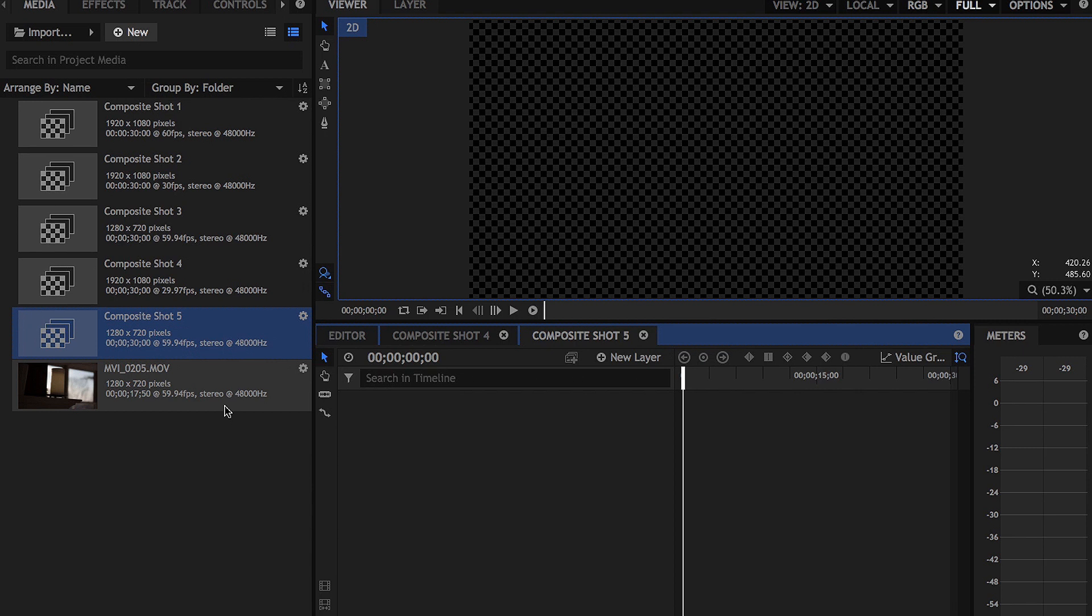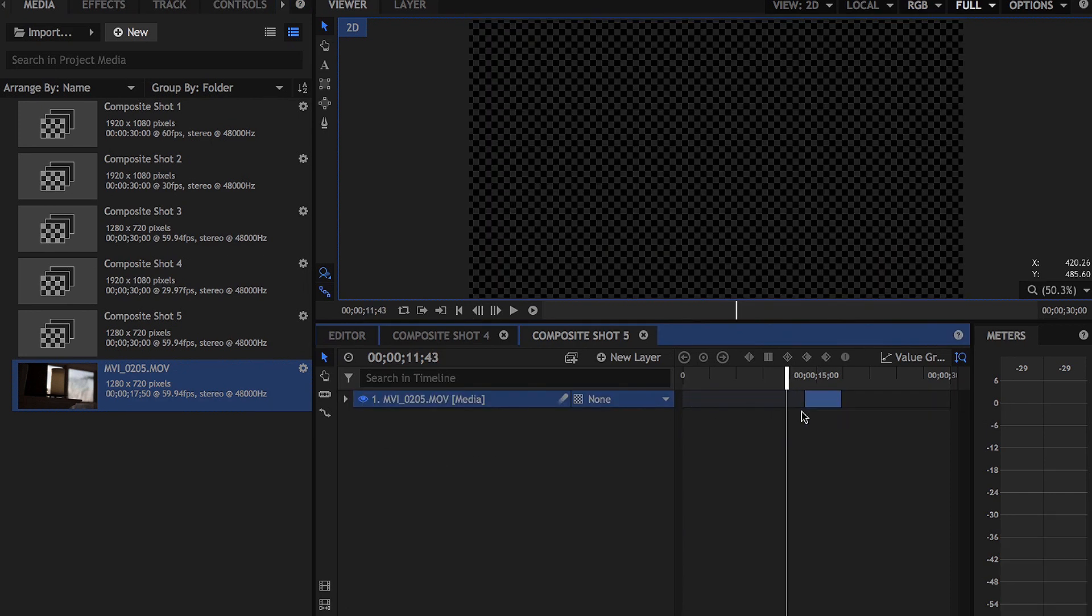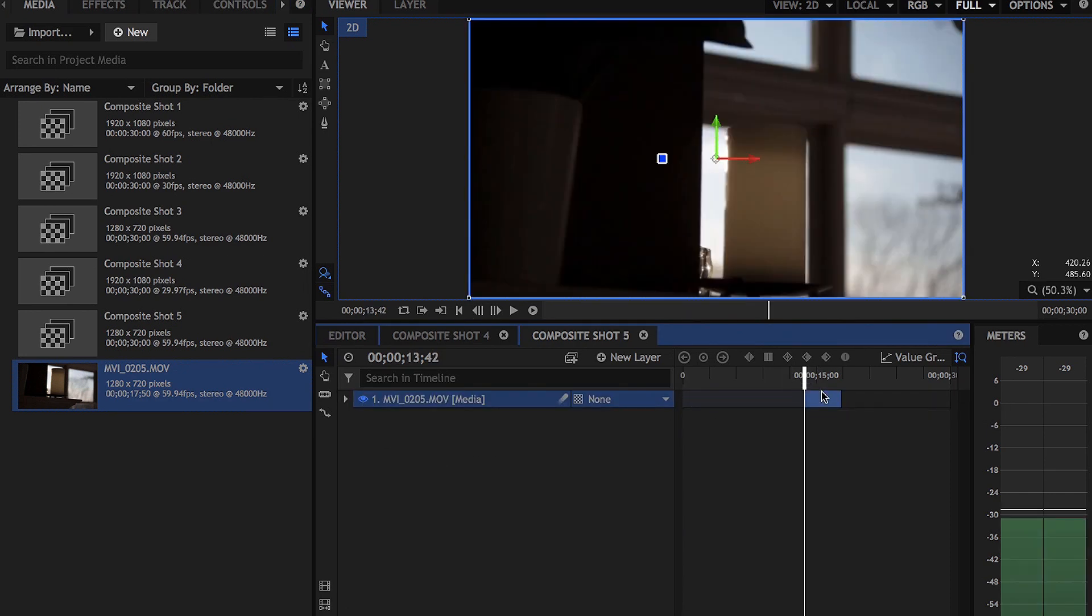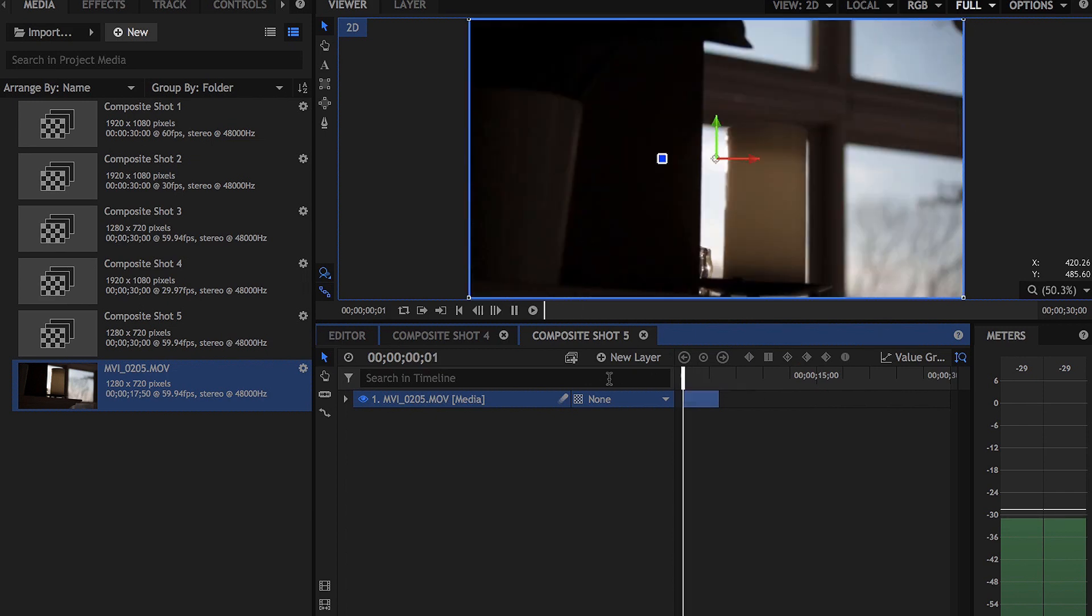So what we're going to do is we're going to drag in our footage and we're just going to trim it so that way it's not super super long. So we got the clip here.